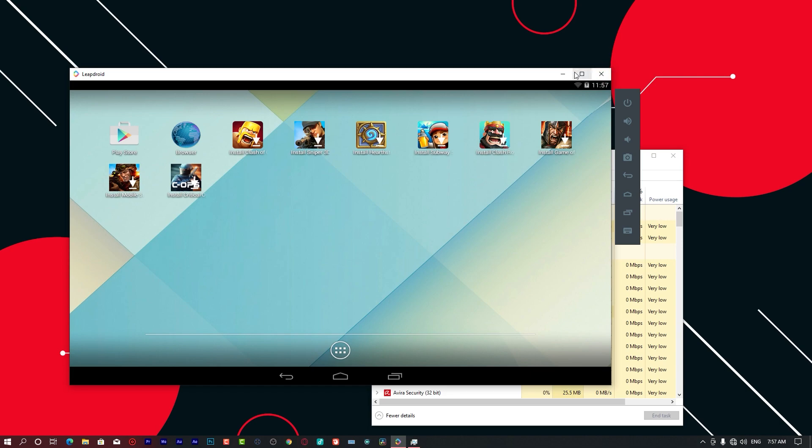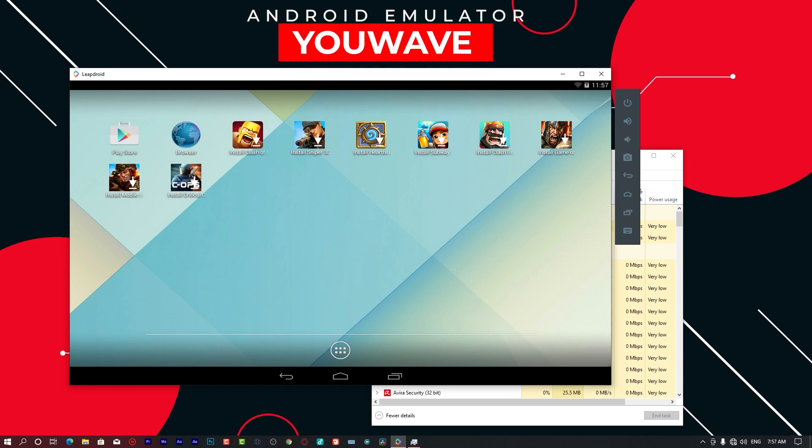The emulator I was talking about in that video had a certain restriction. Most of you had difficulties installing applications.